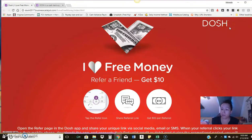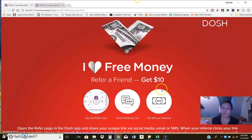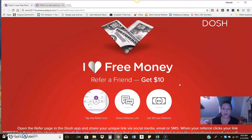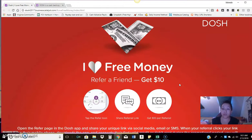They do a lot of promotions where at times, instead of the normal $5 per referral for this, they've done it where it's $15 per referral, which adds up. So the more people, friends, family, random people that you can get...